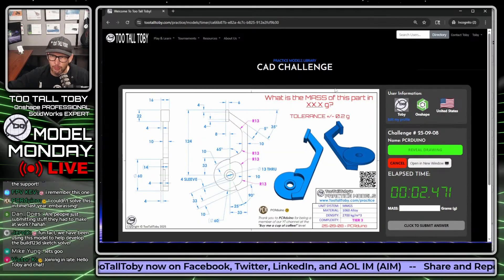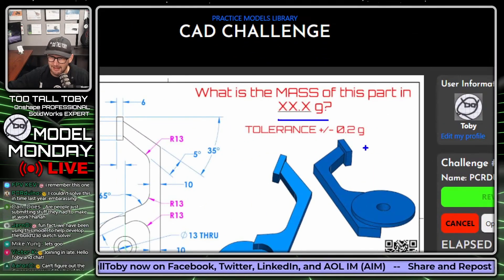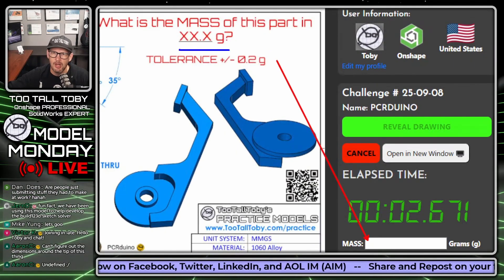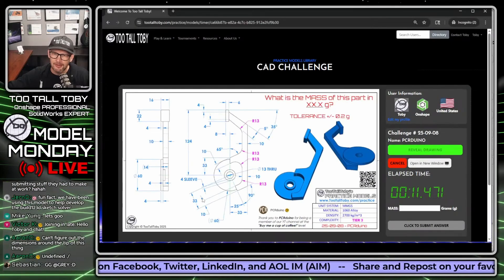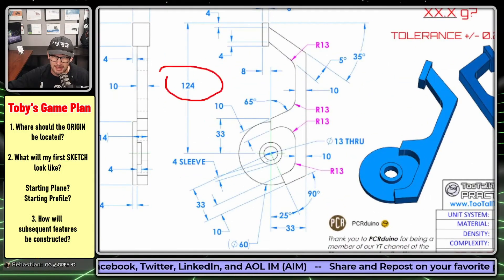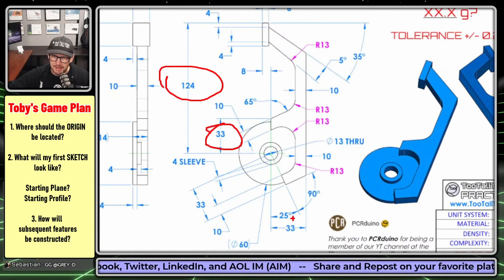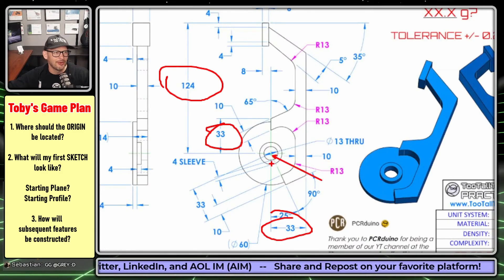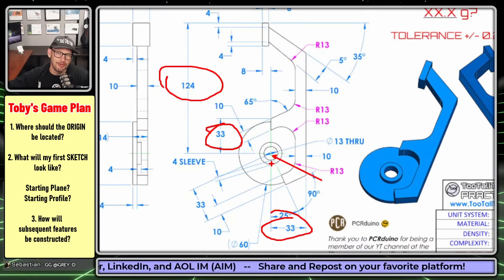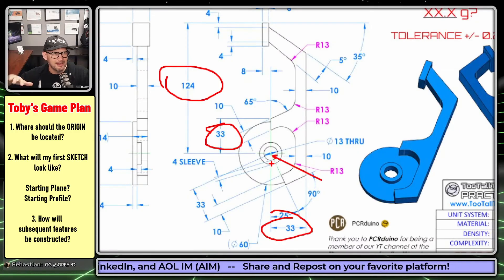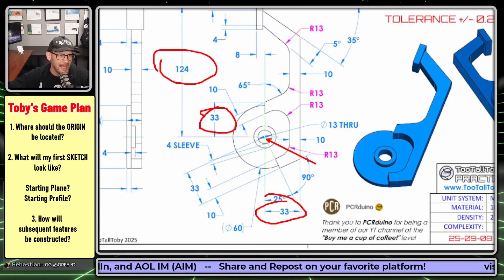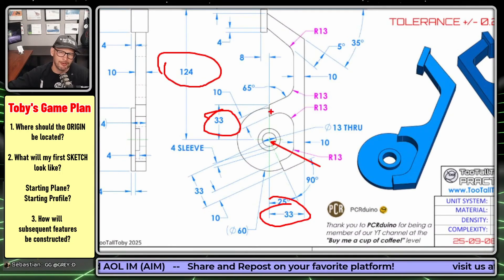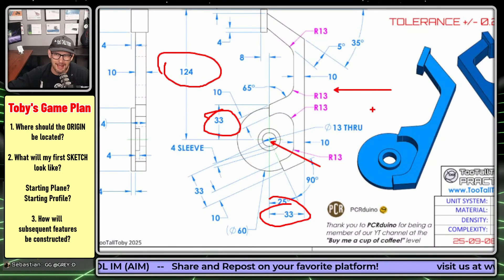The question here is: what is the mass of this part in XX.X grams? The first thing I ask myself is — are there a lot of dimensions coming together at one spot? Because that would be a good location for the origin. In this model, there are — all these dimensions come together right here. Onshape is a fantastic tool for laying out everything in one sketch and then doing multiple extrusions coming off of that sketch. So my first sketch is basically going to look like this entire drawing view.